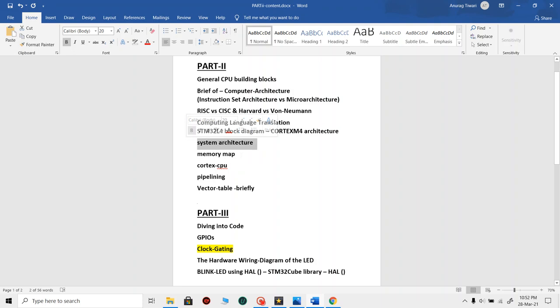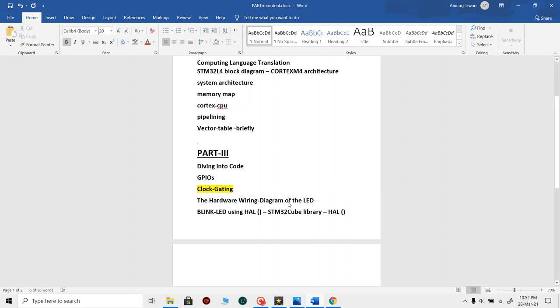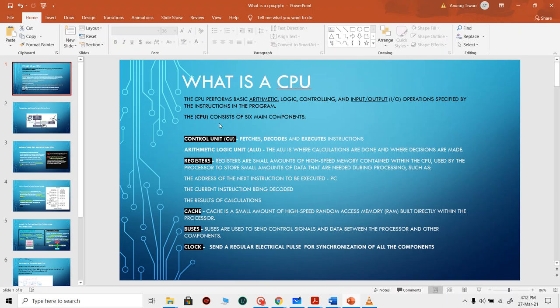We will also look at the memory map, the Cortex CPU itself, pipelining, and the vector table briefly. In the third part we will be diving into the code, looking at the GPIOs, clock gating, as well as the hardware wiring diagram of the LED — how the board has been designed and how the LED placement has been done. Next we will do the blinking of the LED using the HAL (Hardware Abstraction Library) provided by STM32. Stay tuned.